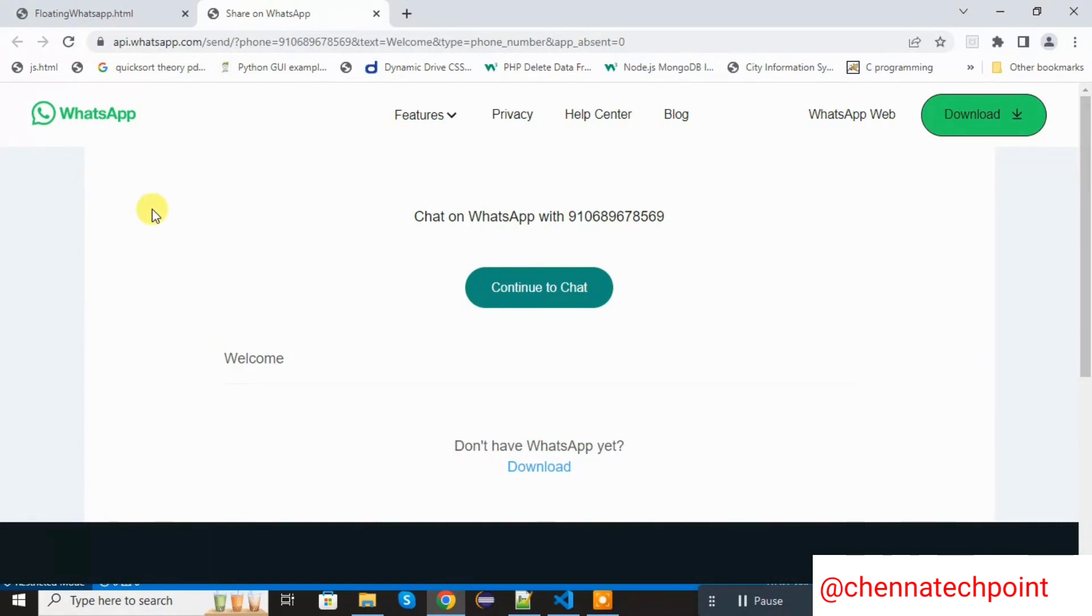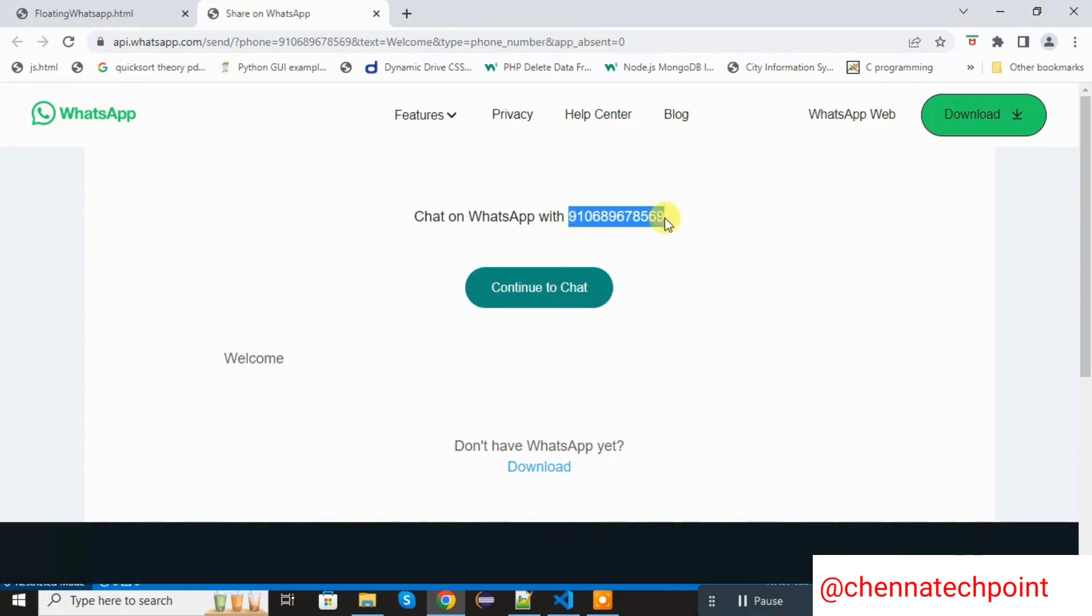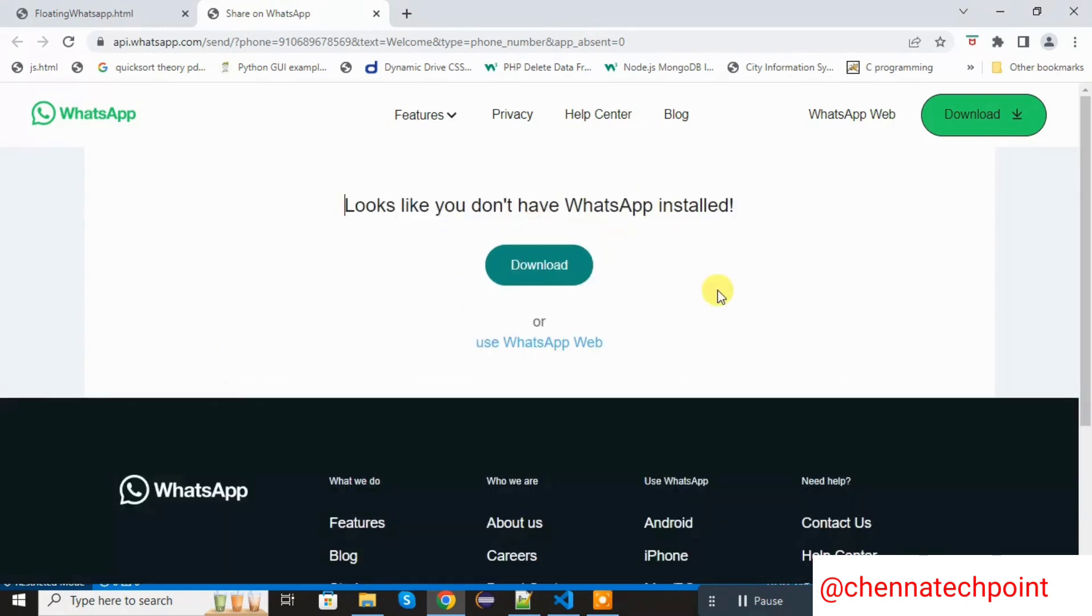We can use that API to integrate any HTML page or any website. I already added one dummy mobile number. When I click the continue to chat, redirect to the next page.